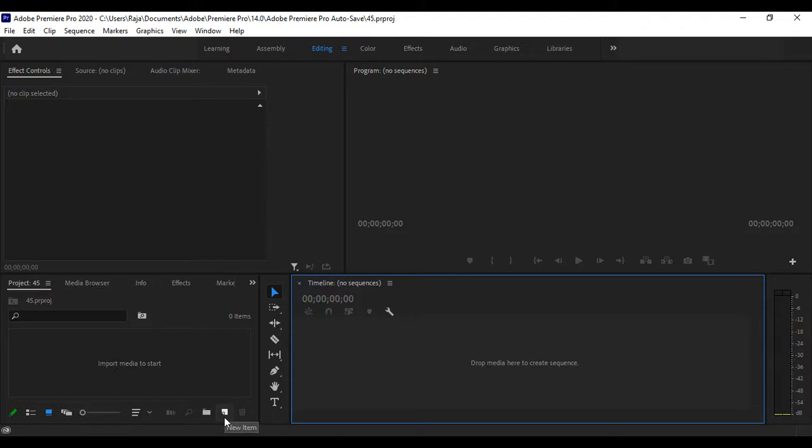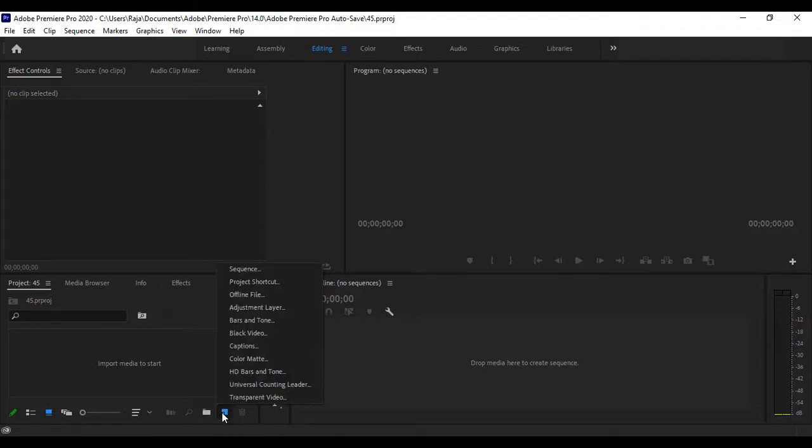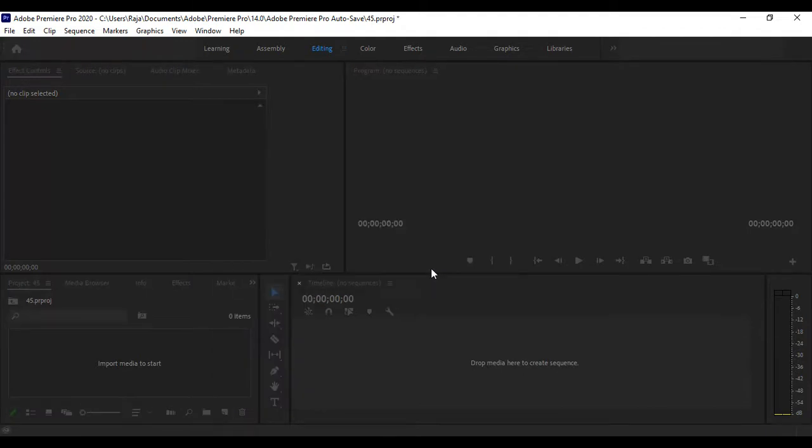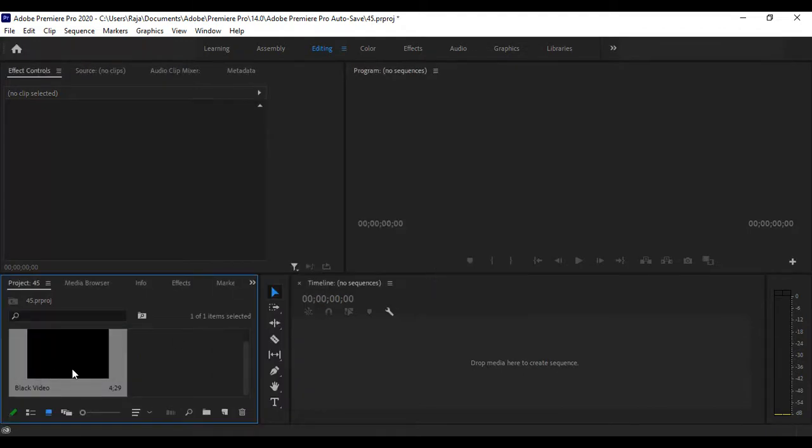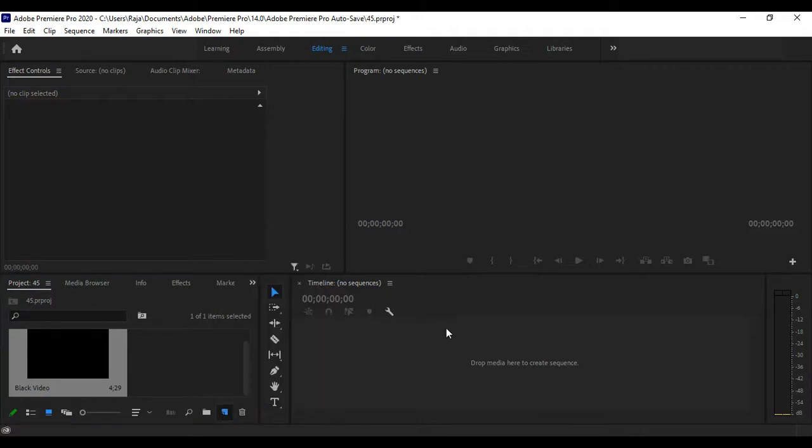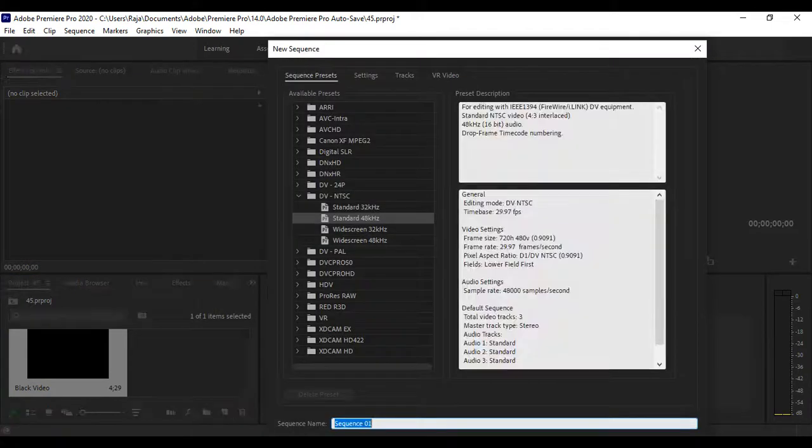I'm going to add a black video. Before that, we need to create a sequence, so let's create a sequence.